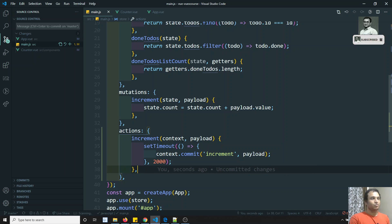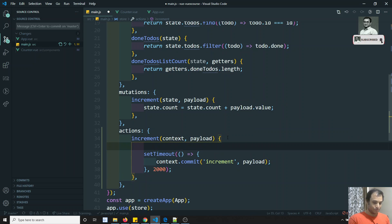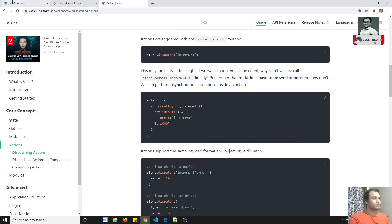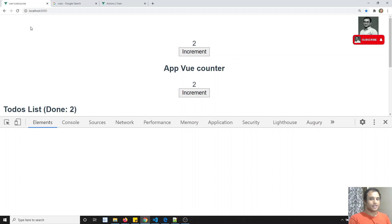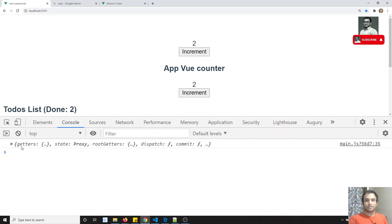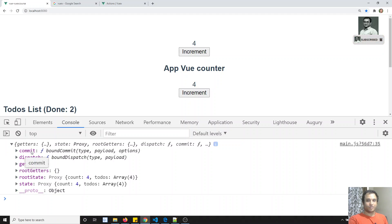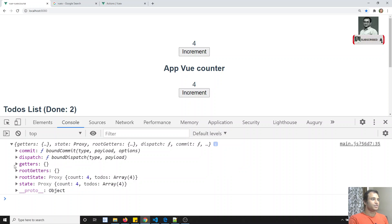Now what is this context? Let me print the context and open the console to see it. If I click increment, in the context object we can see: commit - which we use to call mutations; dispatch - which means we can also call another action from inside an action, similar to calling a getter inside another getter.